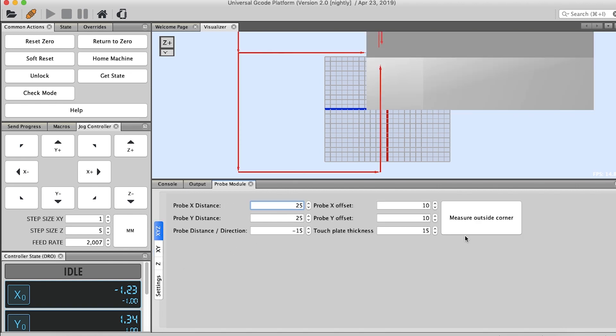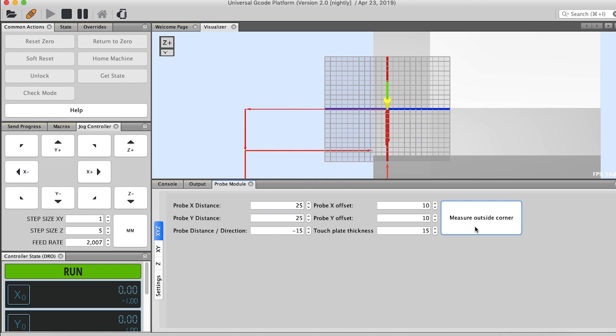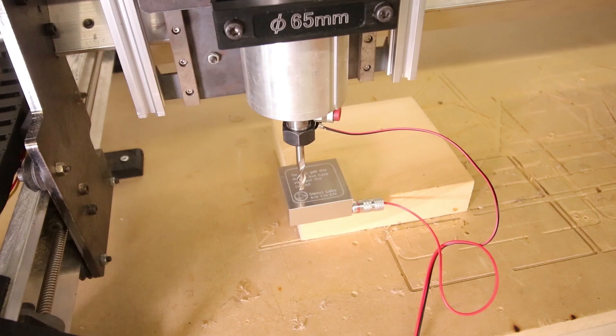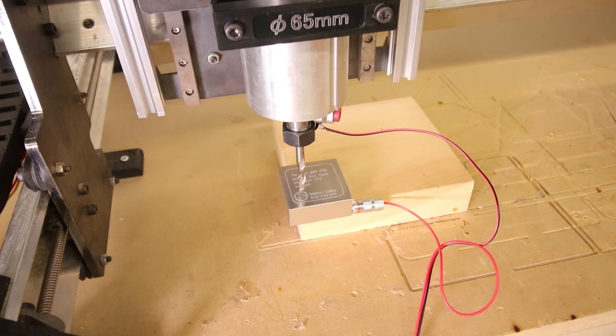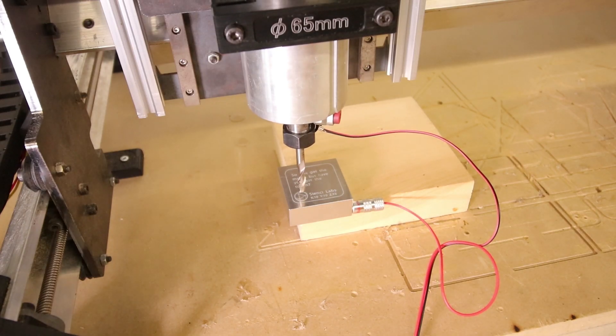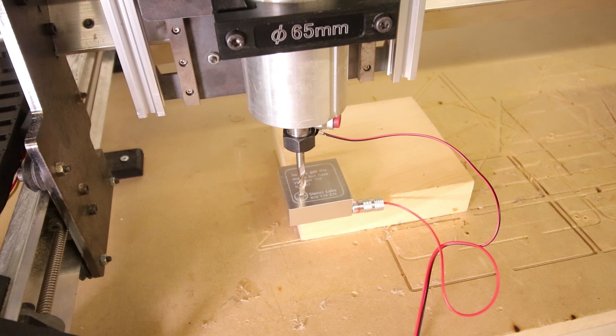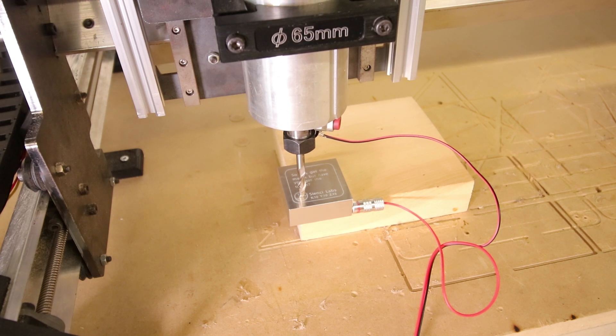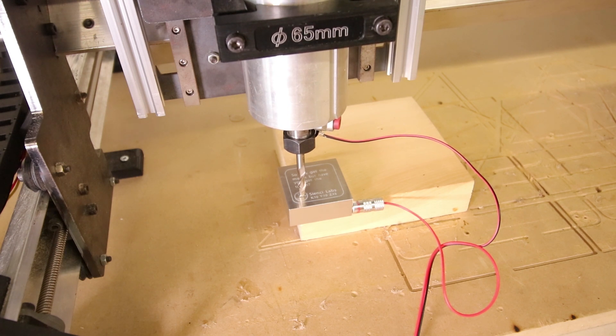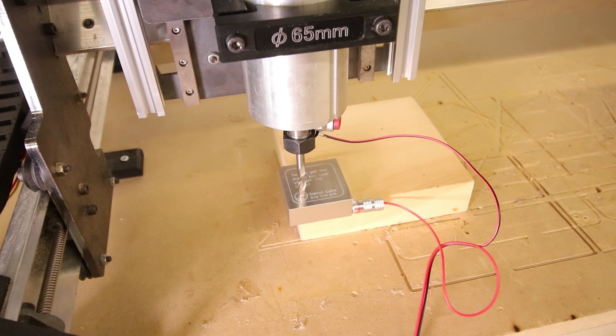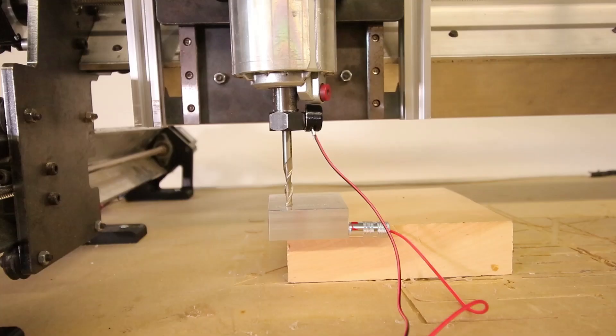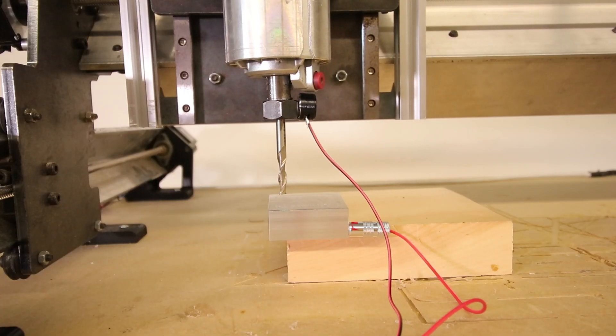Once we have all that, we're going to measure the outside corner. This initiates the Z-axis zero probing. You can see like that, and then once it has that reading, it's going to move on to the X-axis.